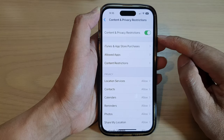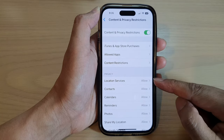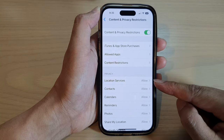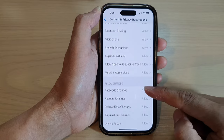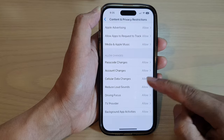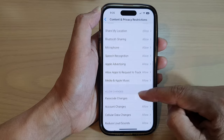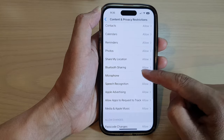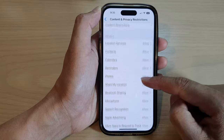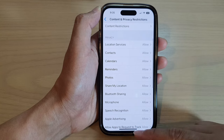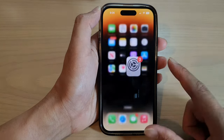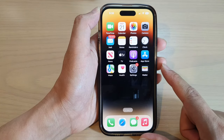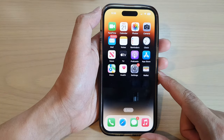Once it is turned on, some restrictions will be applied. You can go down the list here and choose what you want to allow or deny permission to. Finally, you can swipe up to go back to the home screen.